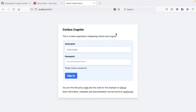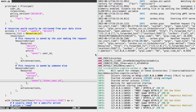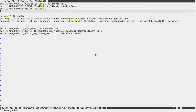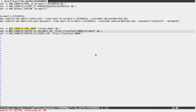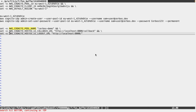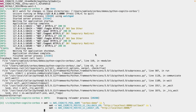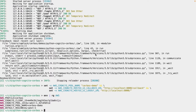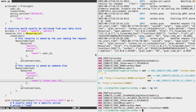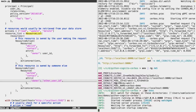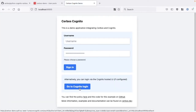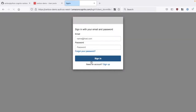We also provide the option to enable the hosted UI. To do that, we set some additional environment variables and reload. The required variables are: AWS Cognito pool name matching the pool name defined in the console, the callback URL defined in the console, and the logout URL. We grab those, set them, confirm they're set, and reload the application. Once reloaded, back in the UI we have the option to go to the integrated login.